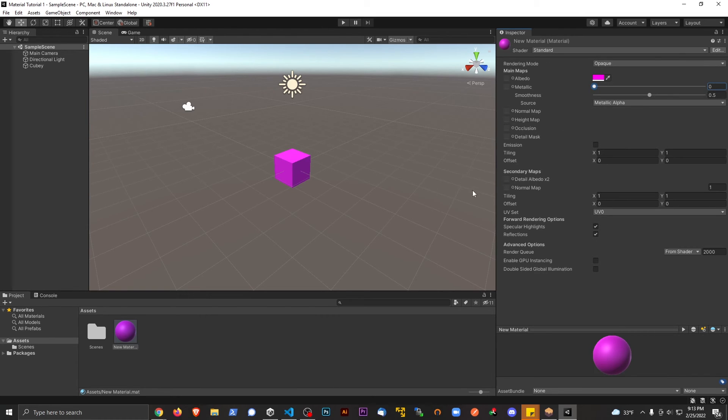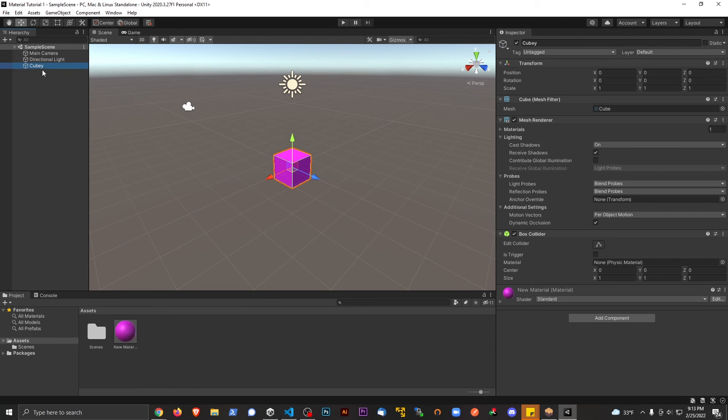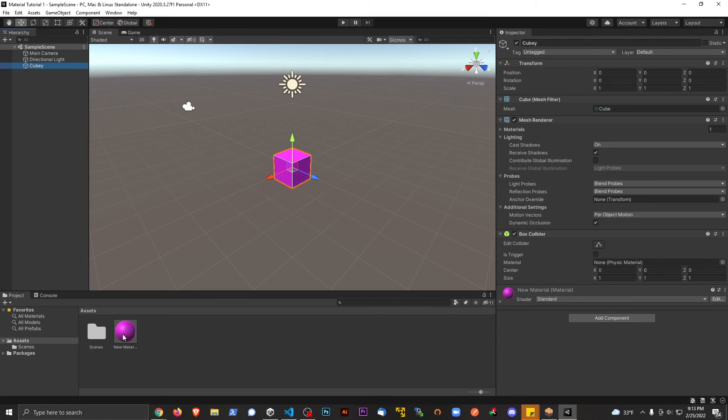But this is just the basic right now, okay? If you have an object in scene, a 3D object, and you apply material to it, now you can edit that material to change the appearance of that object.